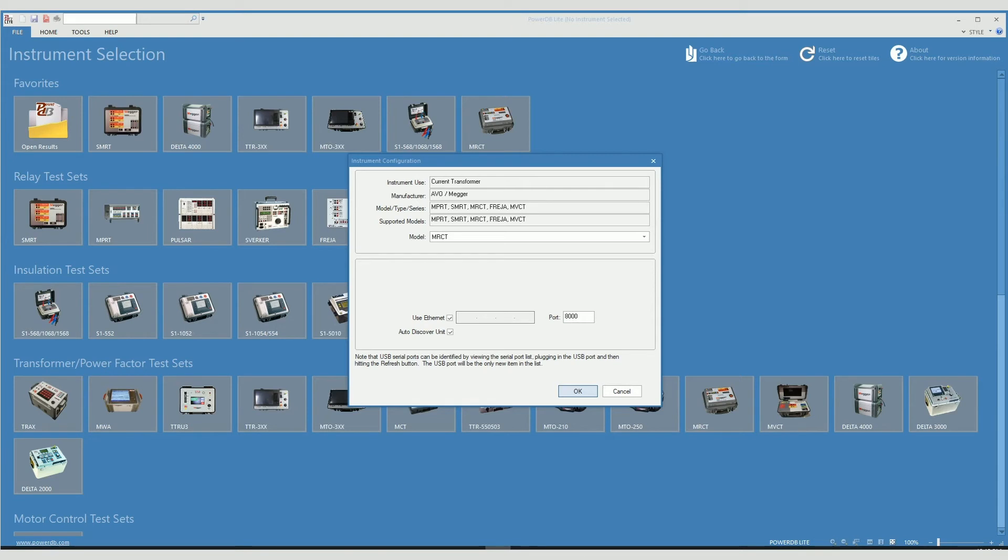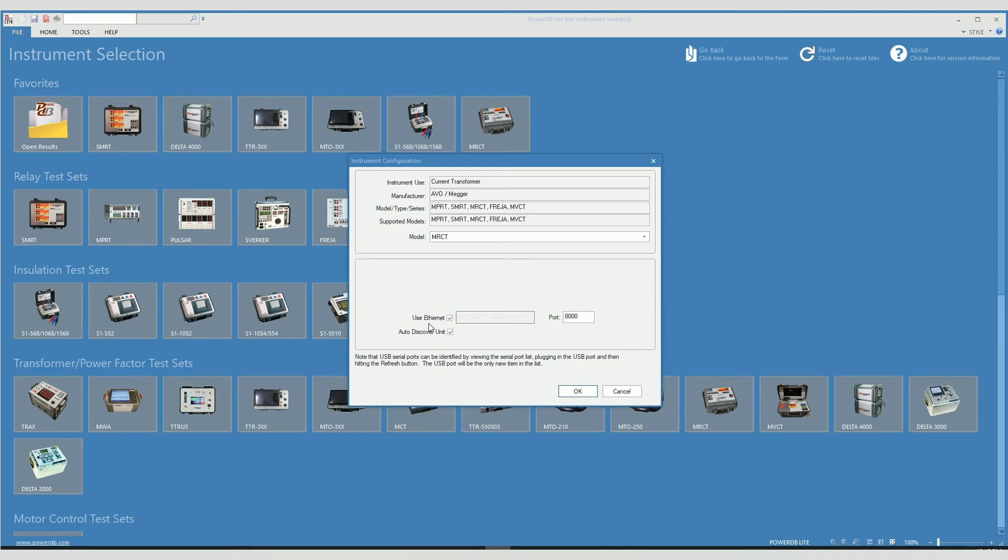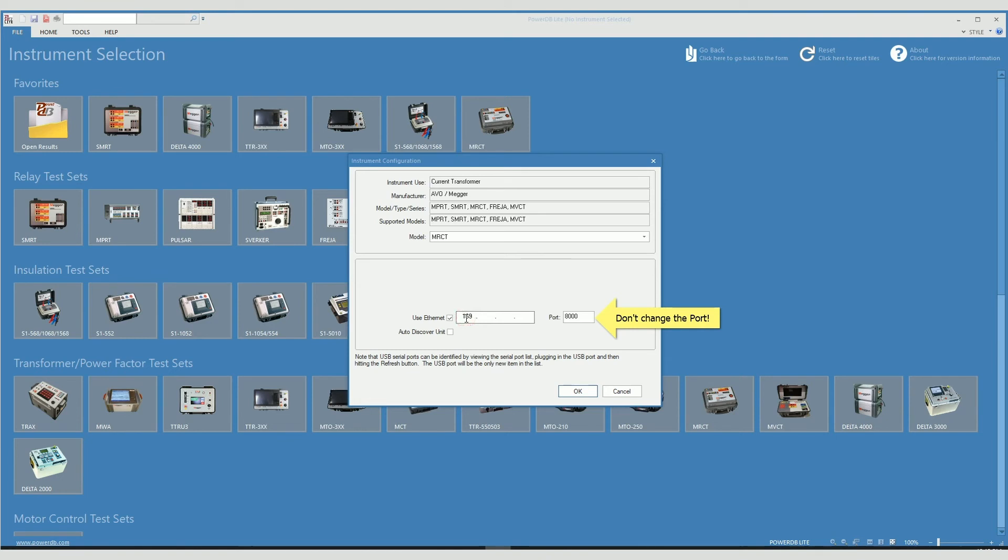If we know the IP address of the unit, we can use it here. Remember, we have to use Ethernet and we will deselect auto-discover unit, in which case we will be allowed to type in the IP address of the unit that we are going to use.